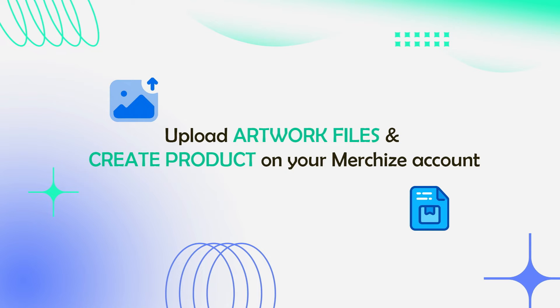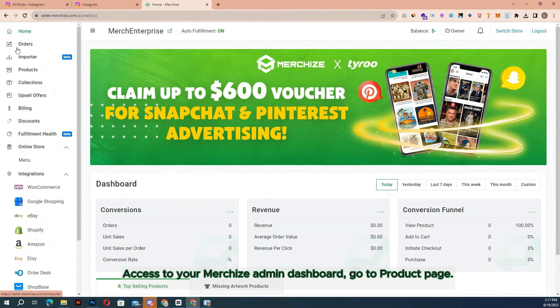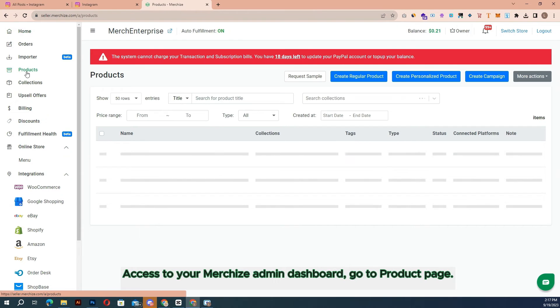Load artwork files and create product on your MerchEyes account. If you want to add products to your MerchEyes account, once you access to MerchEyes admin dashboard, go to product page.